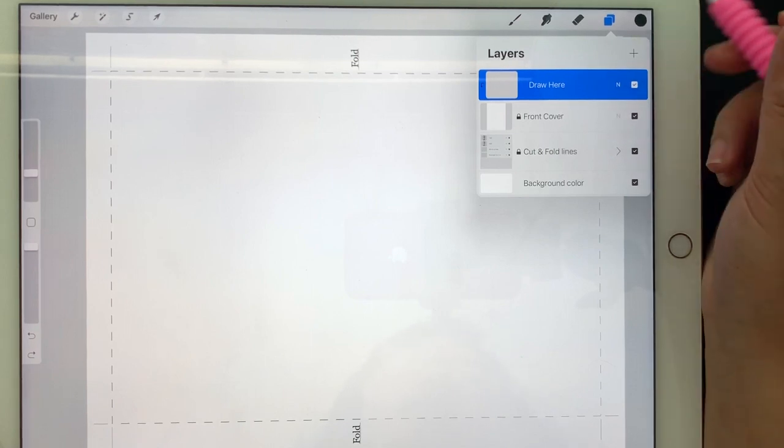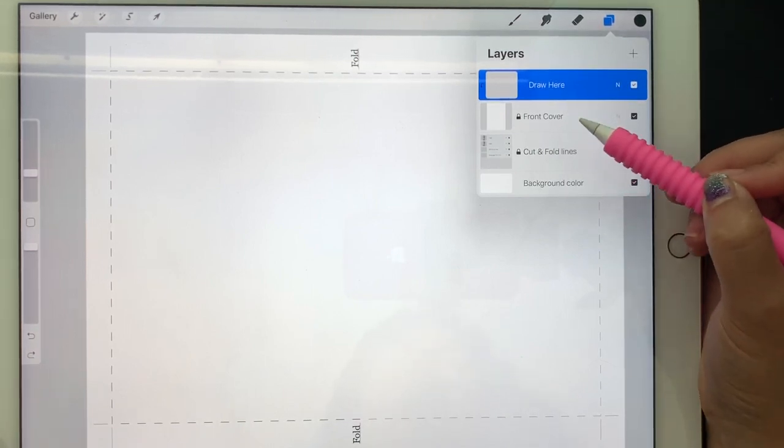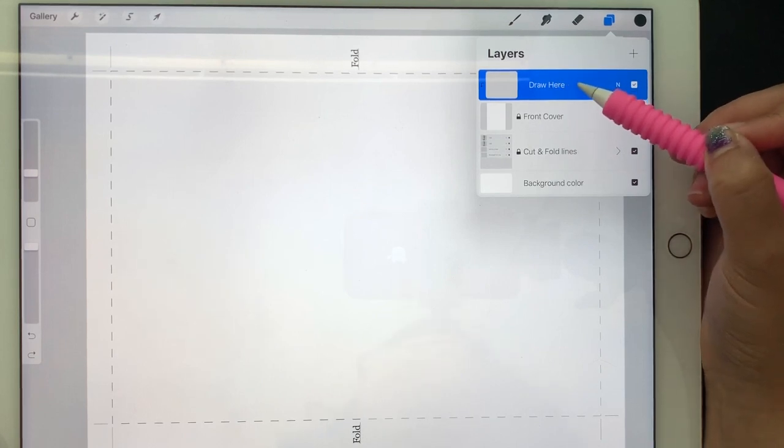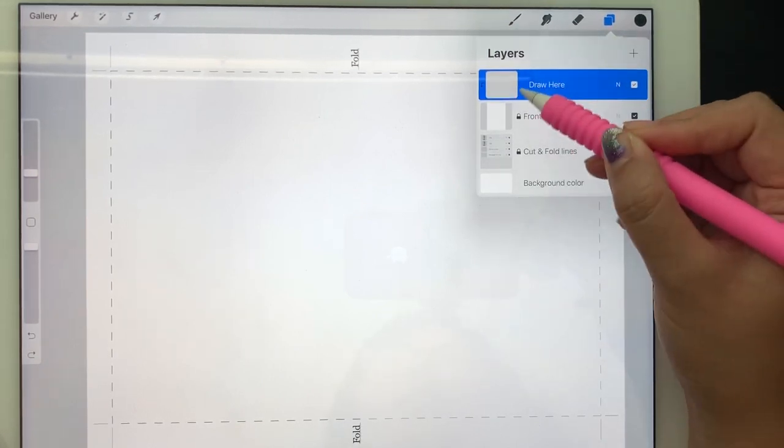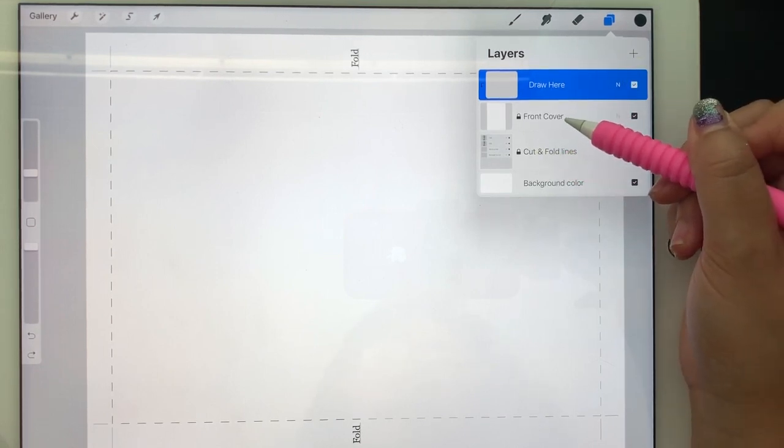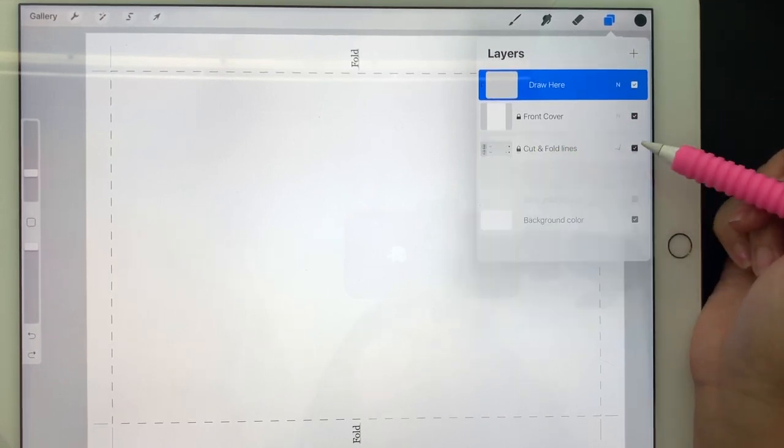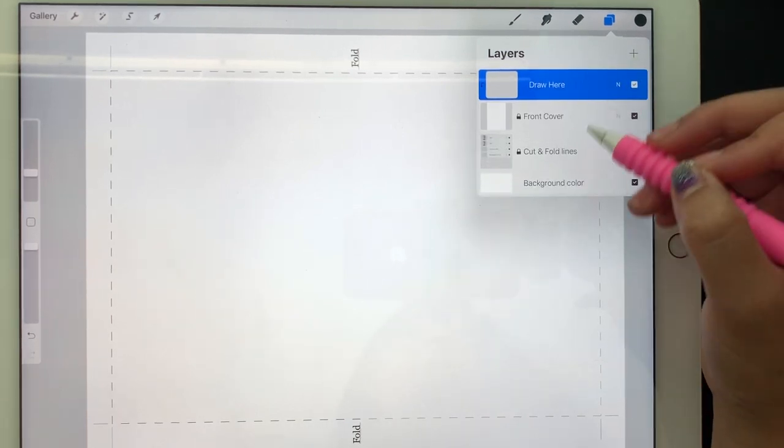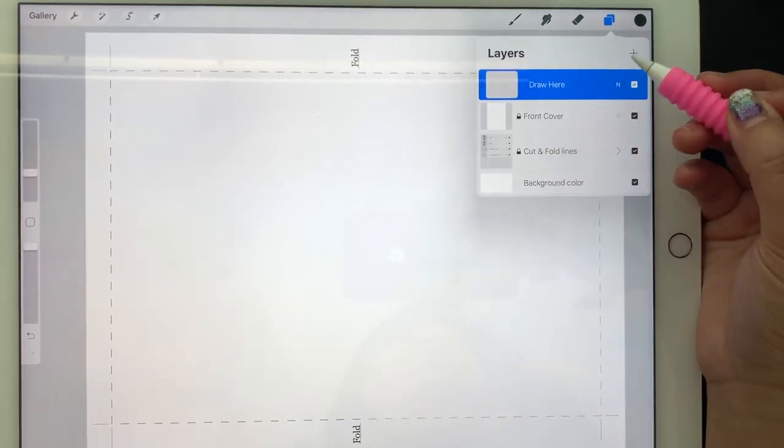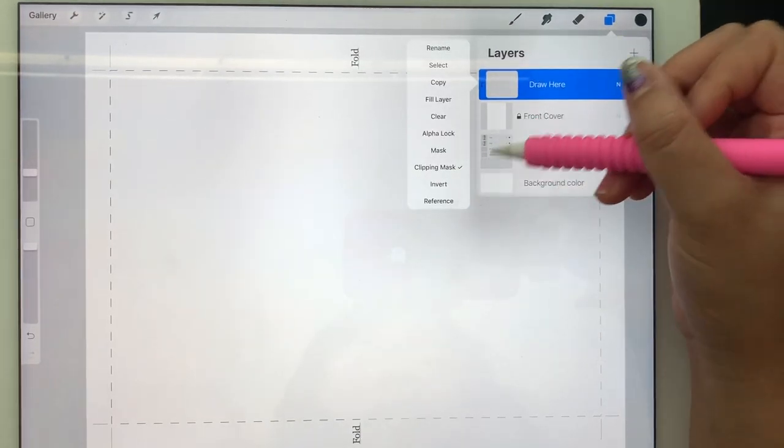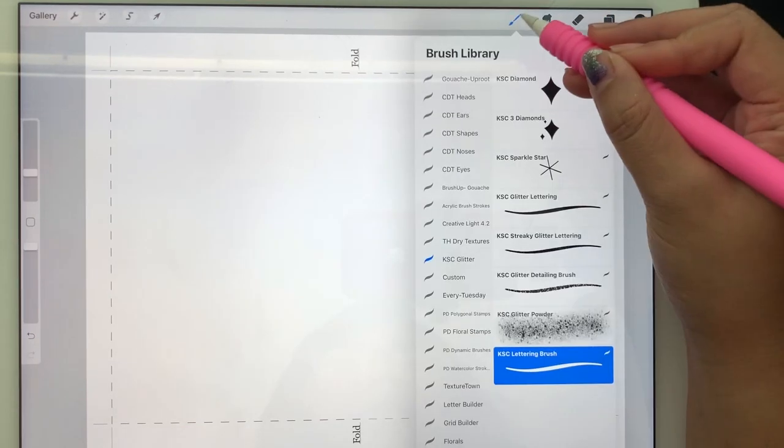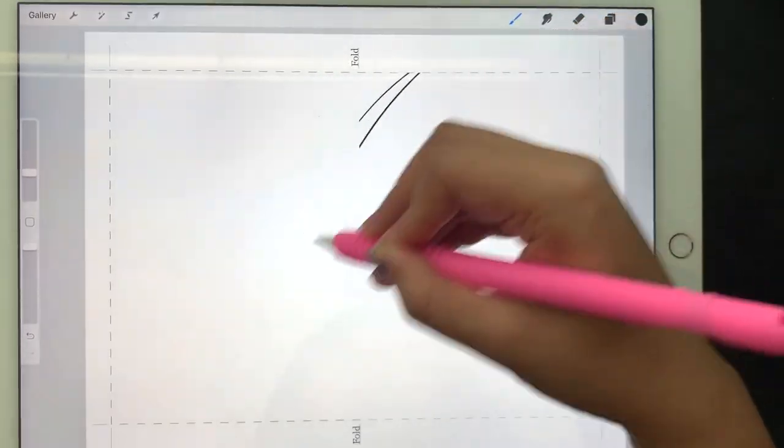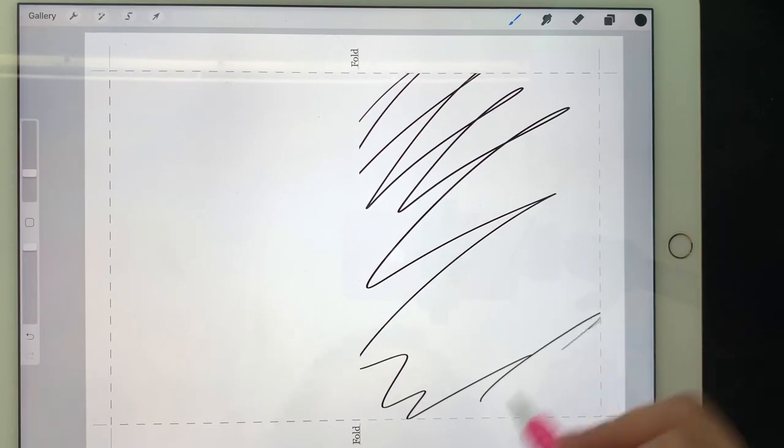Here are the layers in the Procreate file: there are cut and fold lines, the front cover, and another layer for clipping mask. This is where you can draw your card on front cover. Cut and fold lines you don't have to do anything about, those will stay locked. Whenever you create a new layer, you should turn it into a clipping mask so that everything will show but not get out of the front cover.